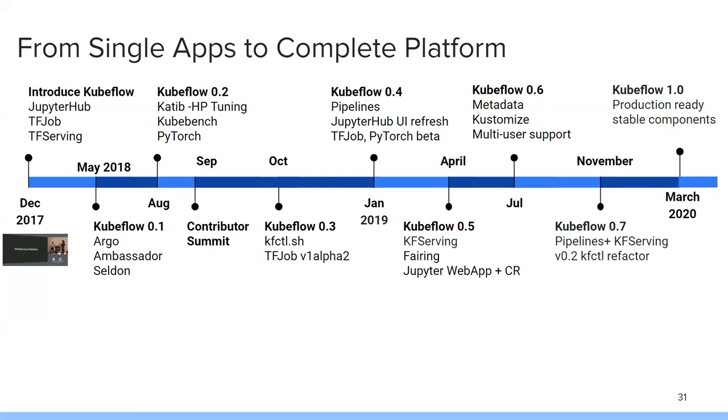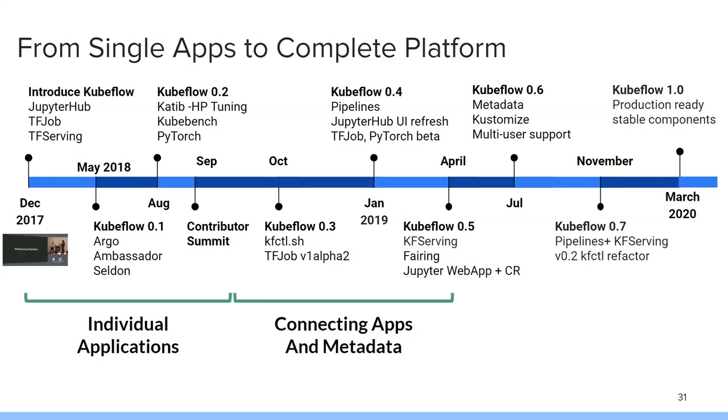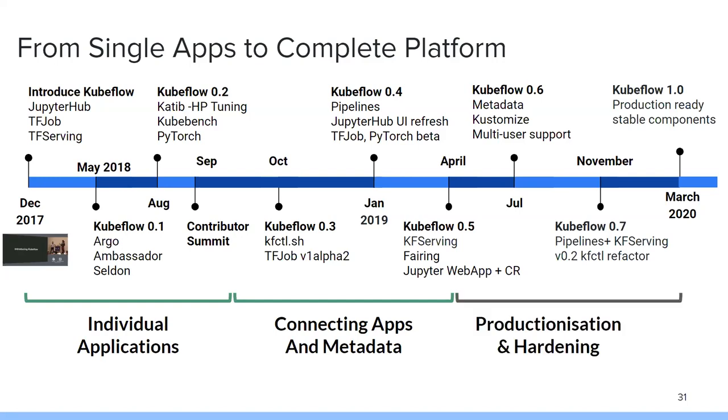Then you can see, we continue to move through January of 2019. Obviously pipelines was an enormous release there where now you can write entire workflows using nothing more than Python. Very impressive stuff. In the middle of 2019, we introduced KF serving, which gave you a clean control plane for serving neutral rollout of your models, as well as fairing, allowing you to declare using metadata what your infrastructure should look like. And then through the rest of 2019, we continue to add more features, multi-user support, integrating more with pipelines. And finally, now in March of 2020, we are very proud to announce that Kubeflow 1.0 is here. And you can see how this breaks down. At the start, we really were just trying to find the individual applications. The second was connecting the apps and pulling the metadata together. And finally landing on productionization and hardening.